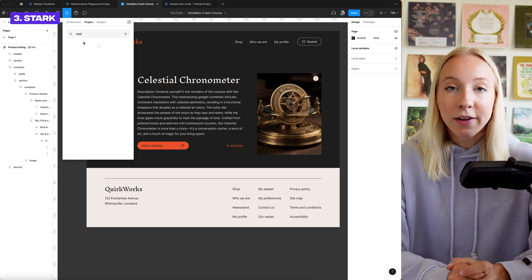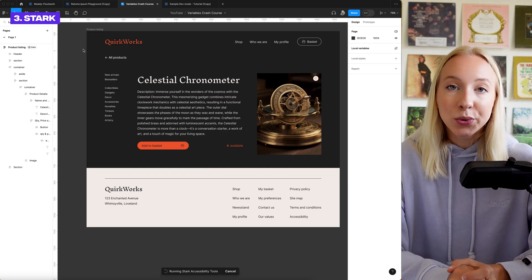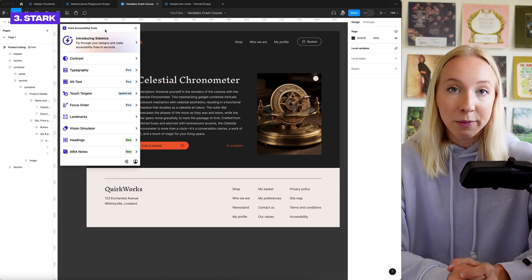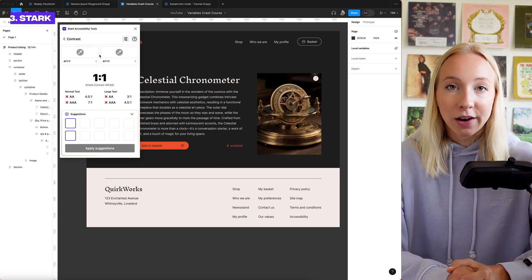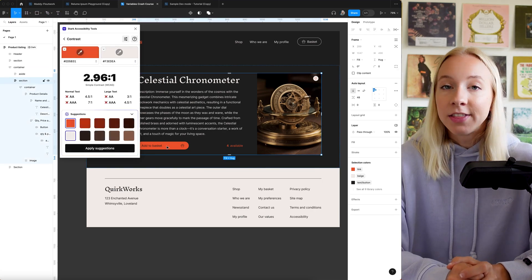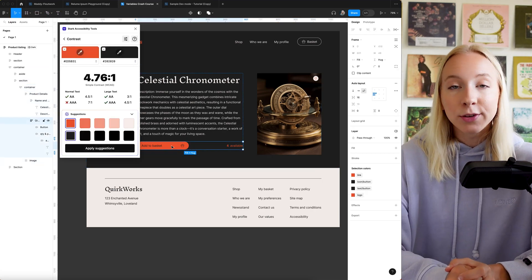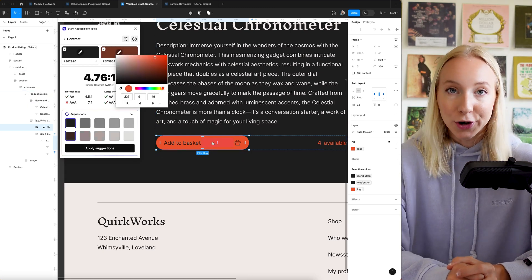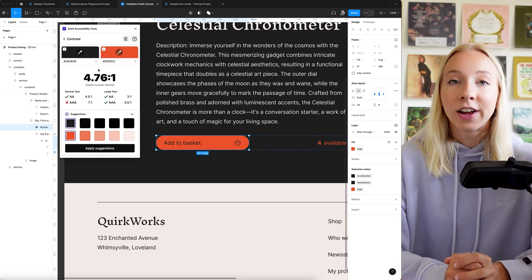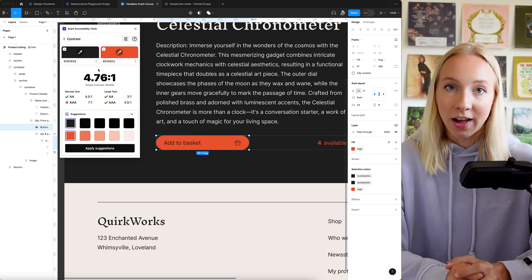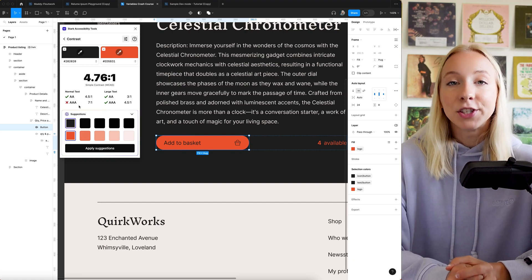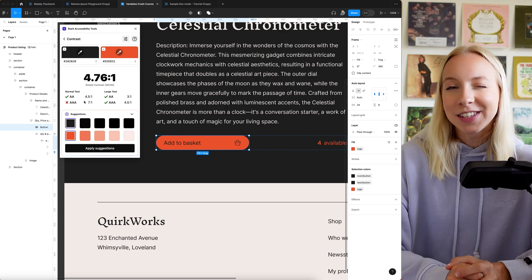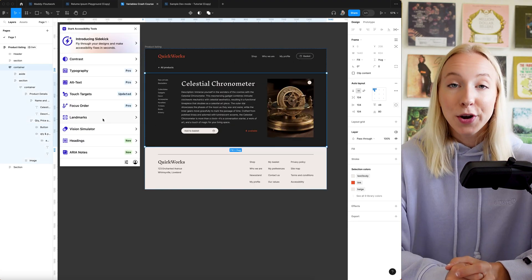Stark is my favorite suite of accessibility tools that you can use directly in Figma with their plugin. I mostly use it for color contrast. This feature is free and I use it for things like buttons and text colors over certain backgrounds to make sure that they're at least AA compliant for my clients. The paid version even gives you color suggestions but there's easy ways to work around that.